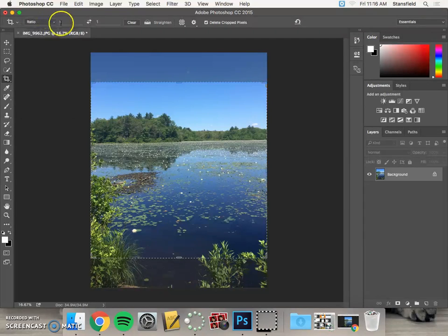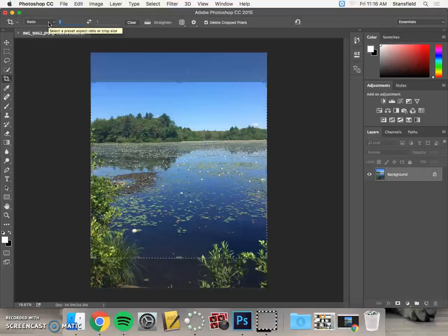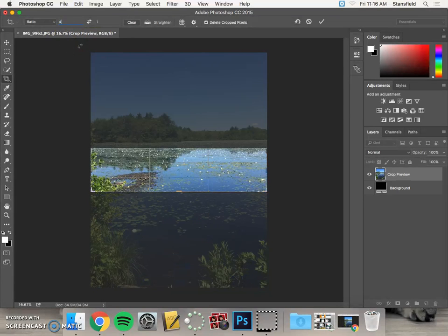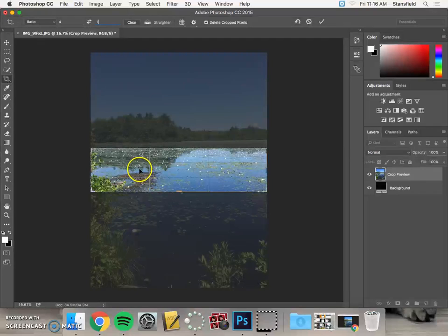We're going to choose ratio at the top of the screen, and in this case we figured out that the banner should be a ratio of four to one. And what that's going to do is give us a really wide image and not a very tall image.